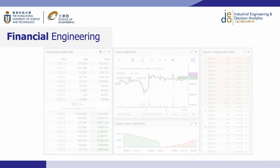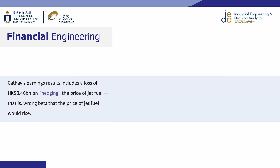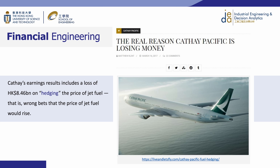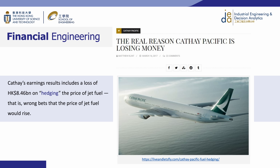The application of financial engineering goes beyond the financial industry. Hedging strategy is useful for any business facing uncertainty. For example, we will teach students to use financial engineering tools to hedge against the fluctuation of oil price in the case of Cathay Pacific, which fluctuates violently depending on the global economic and political situation.